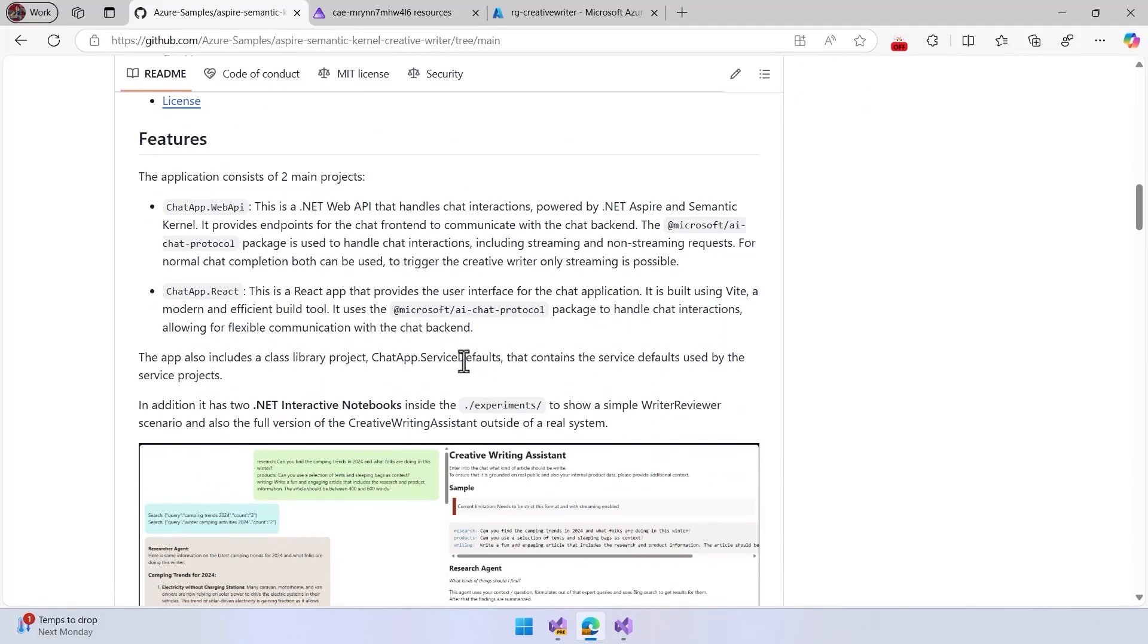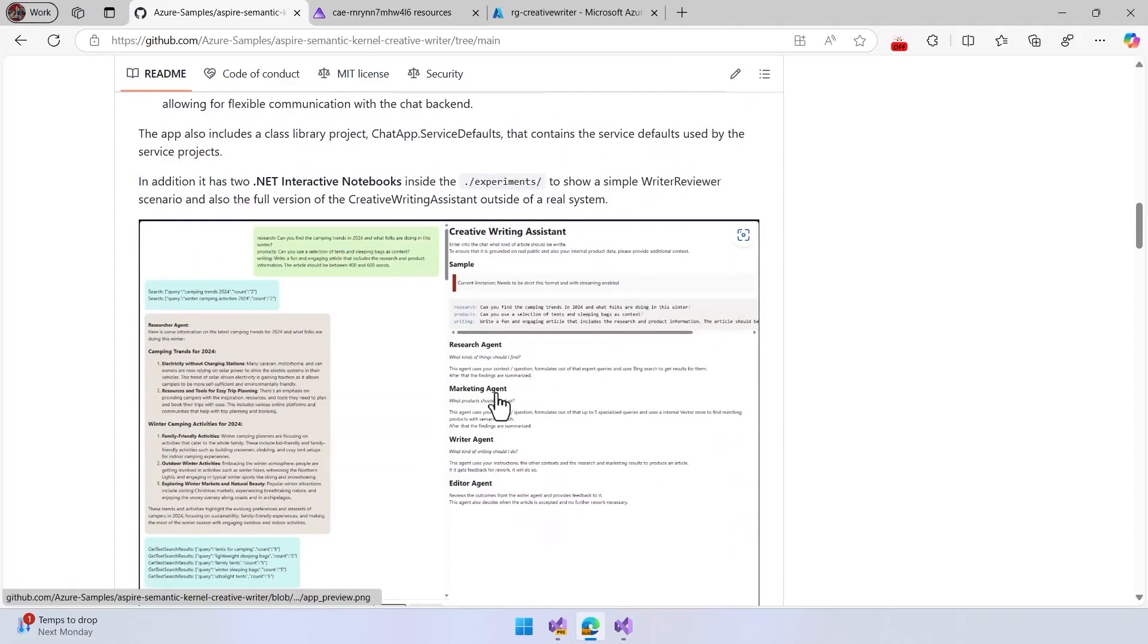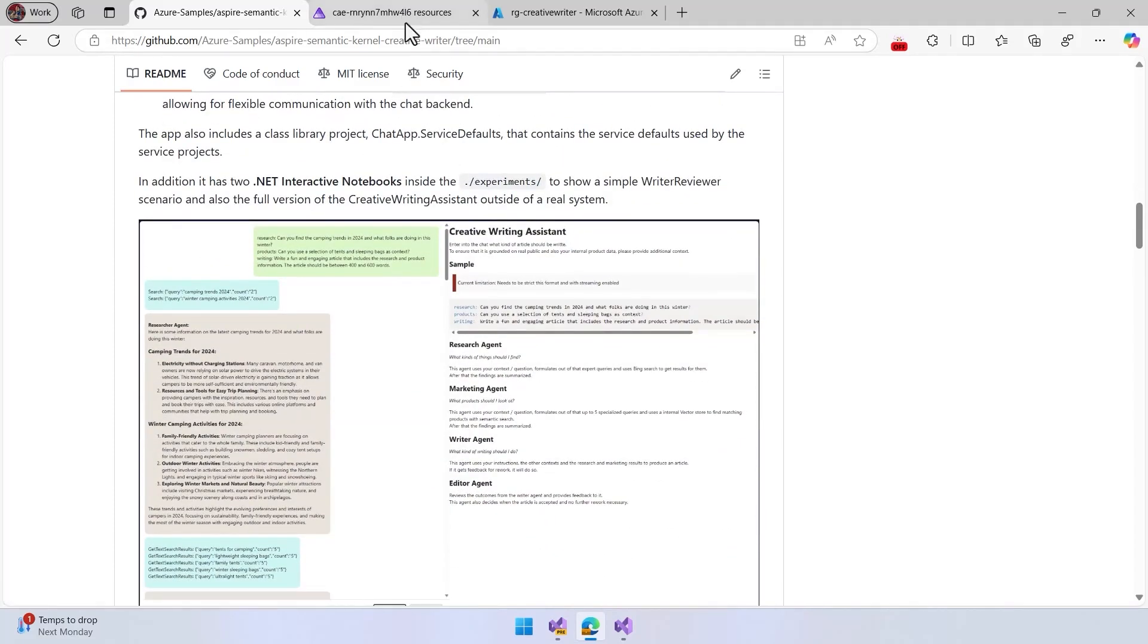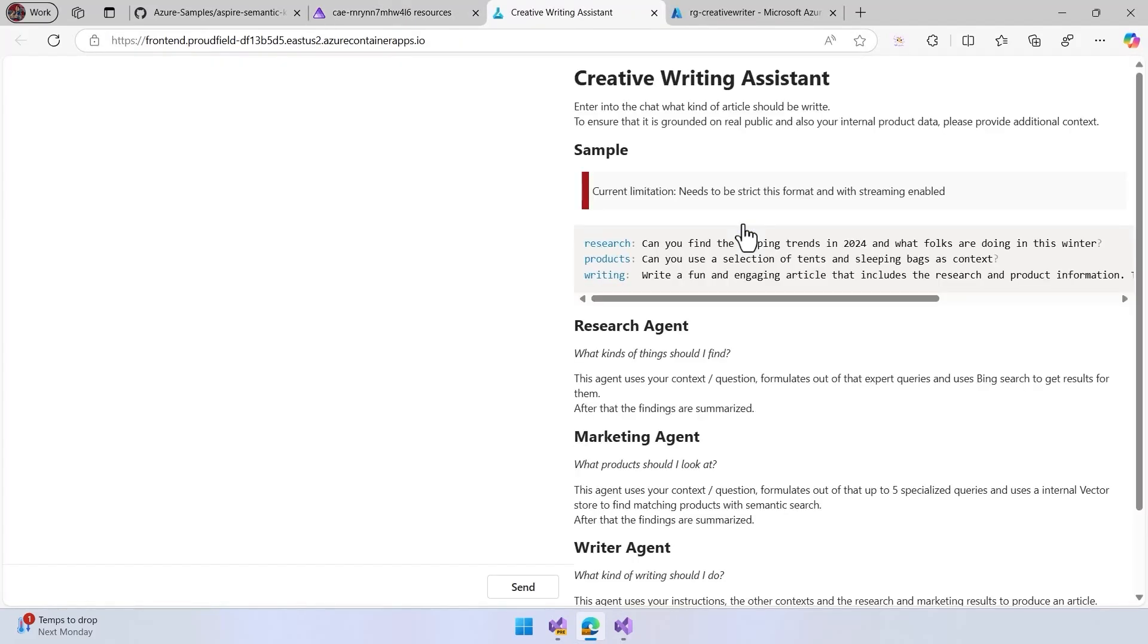The frontend is very simple, as you can see here. We have this already deployed to Azure, and the best way to display the application is to take a look at this. So this is the Aspire dashboard for the application. Let's go to the frontend, and what we need to do here is to define basically the instruction that we need to do the different agents.